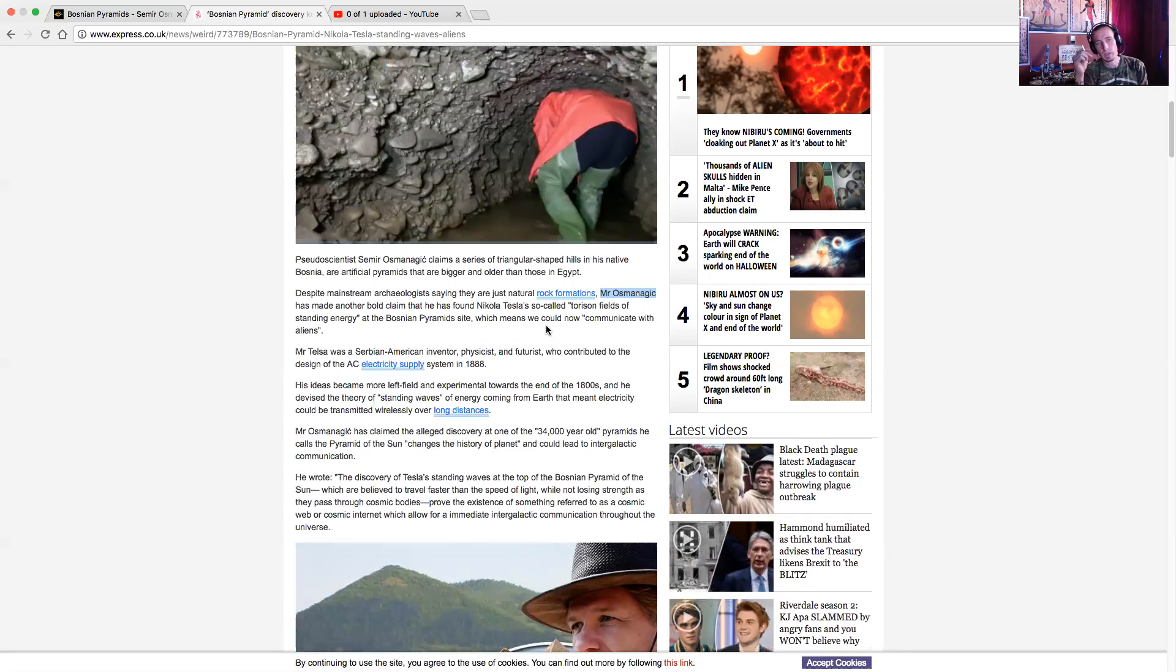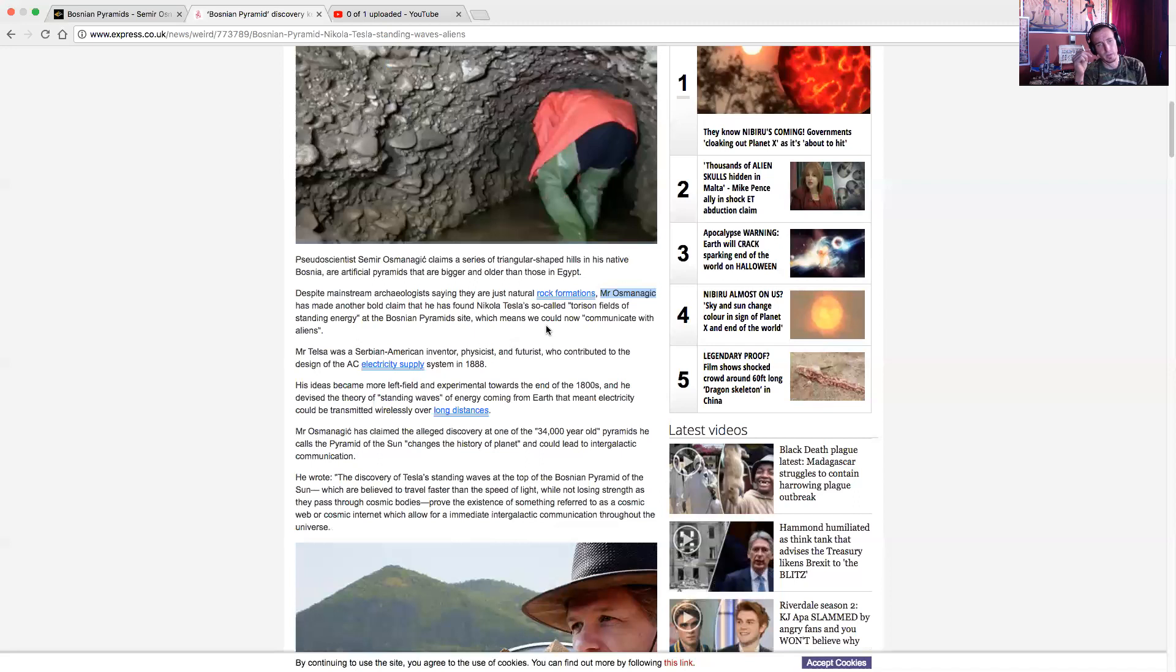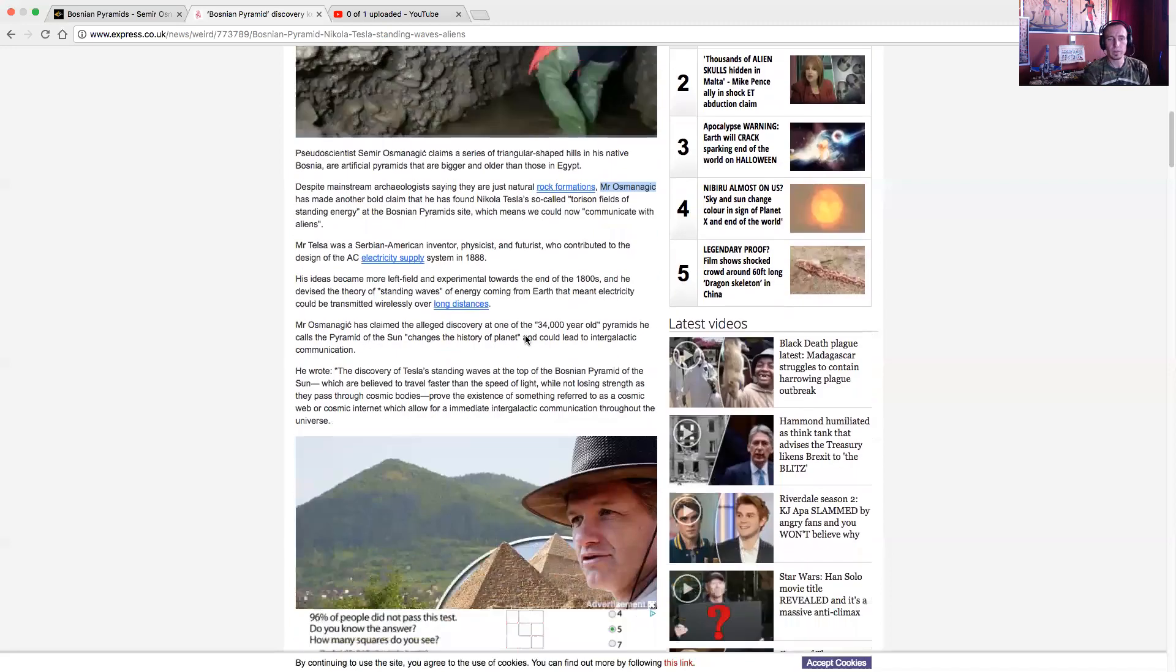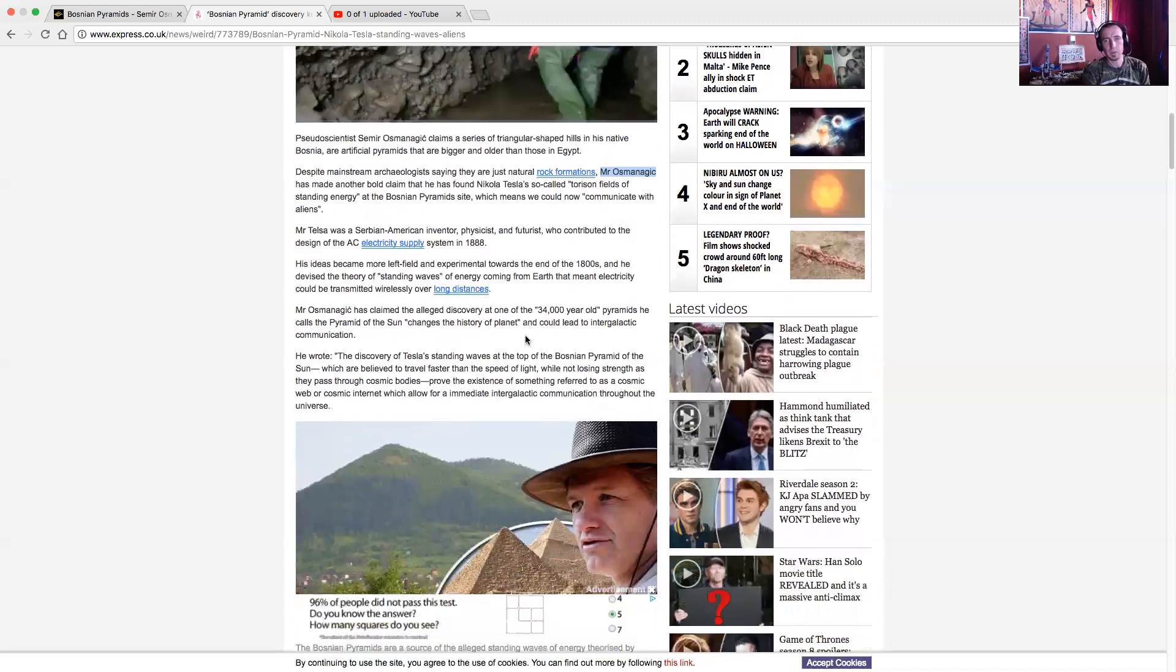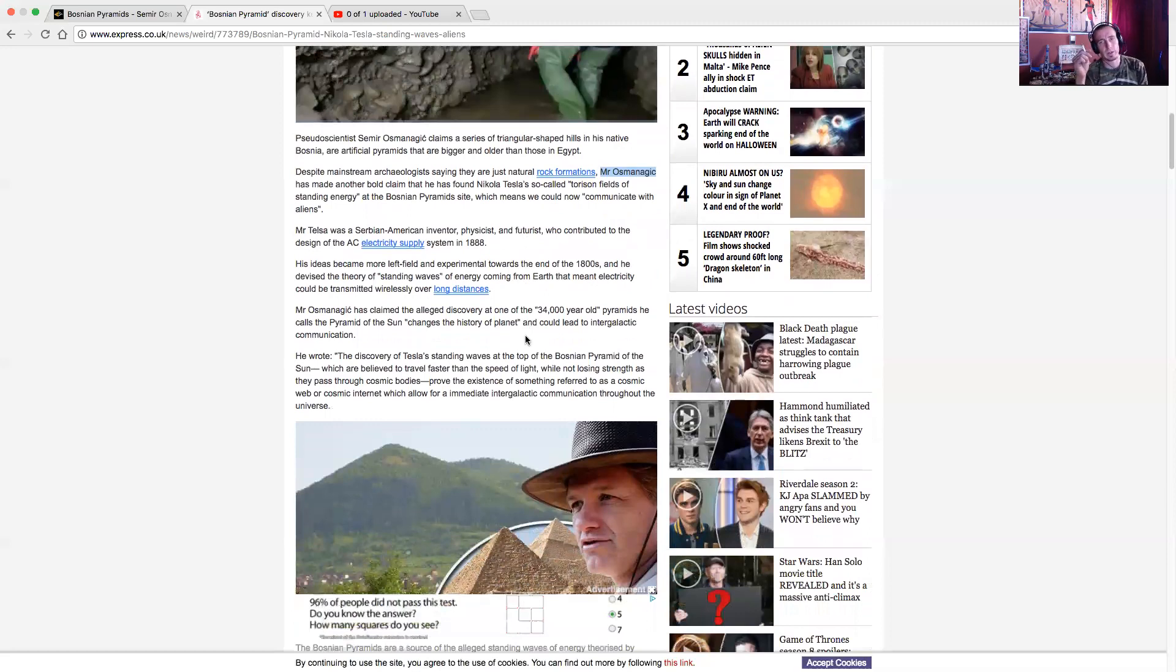Mr. Oz has claimed alleged discoveries at one of the 34,000-year-old pyramids, he called the Pyramid of the Sun, changes the history of the planet. It could lead to intergalactic communication. The discovery of Tesla's standing waves at the top of the Bosnian pyramid of the Sun, which is believed to travel faster than the speed of light while not losing strength as they pass through cosmic bodies, proved the existence of something referred to as the cosmic web or cosmic internet, which allows the immediate intergalactic communication throughout the universe.